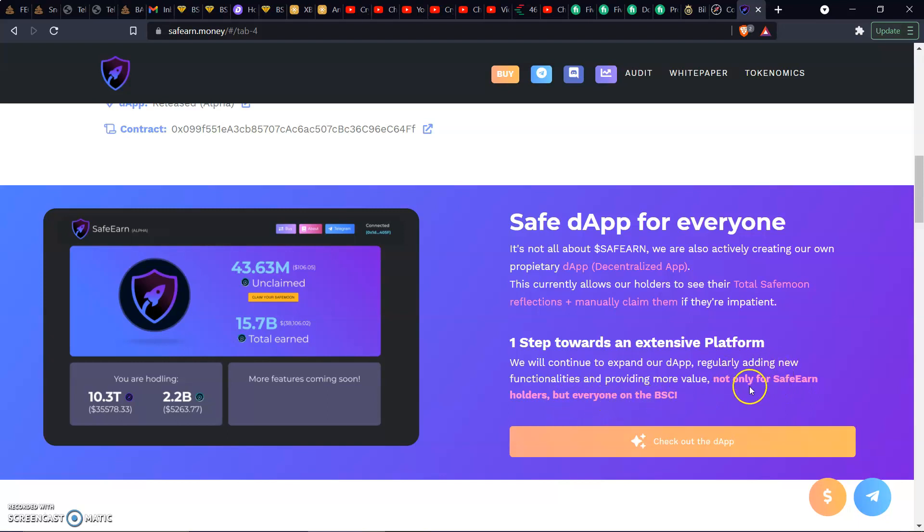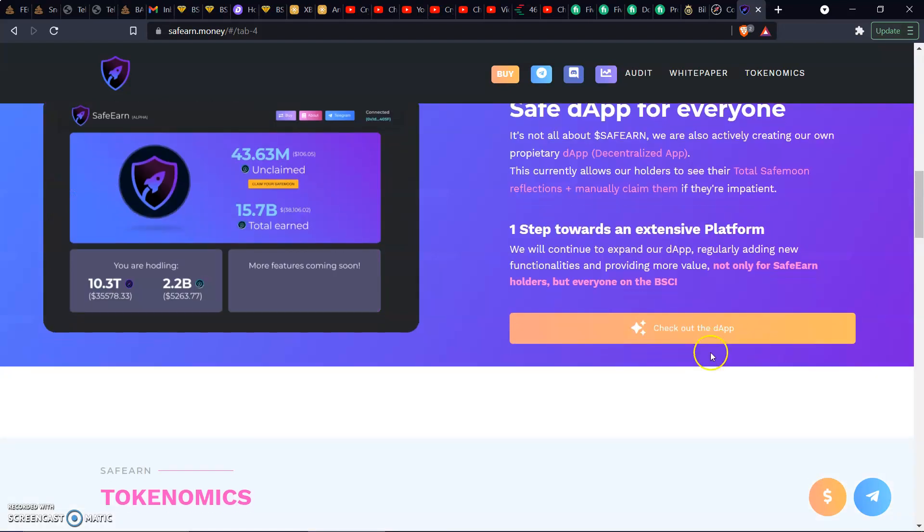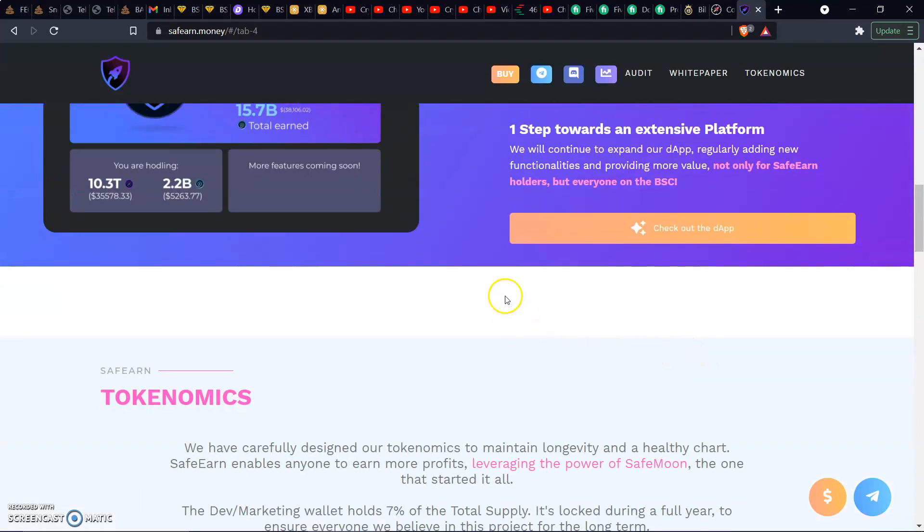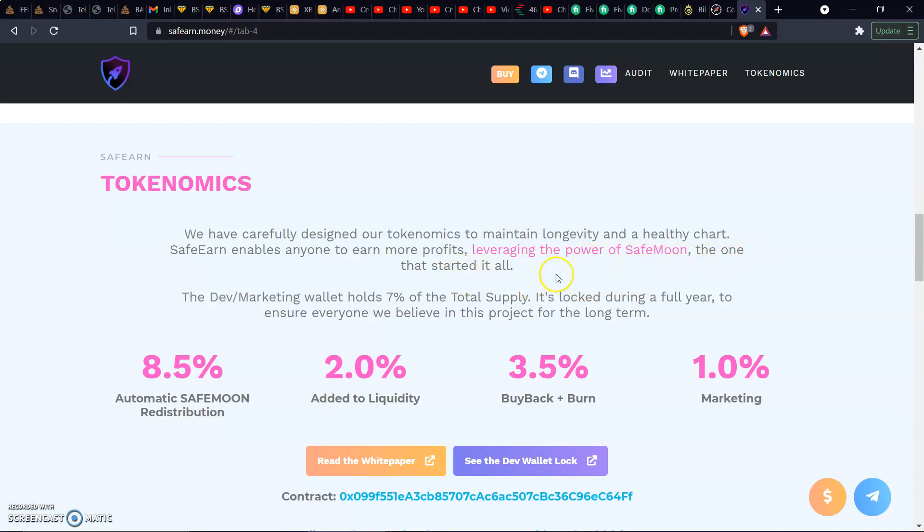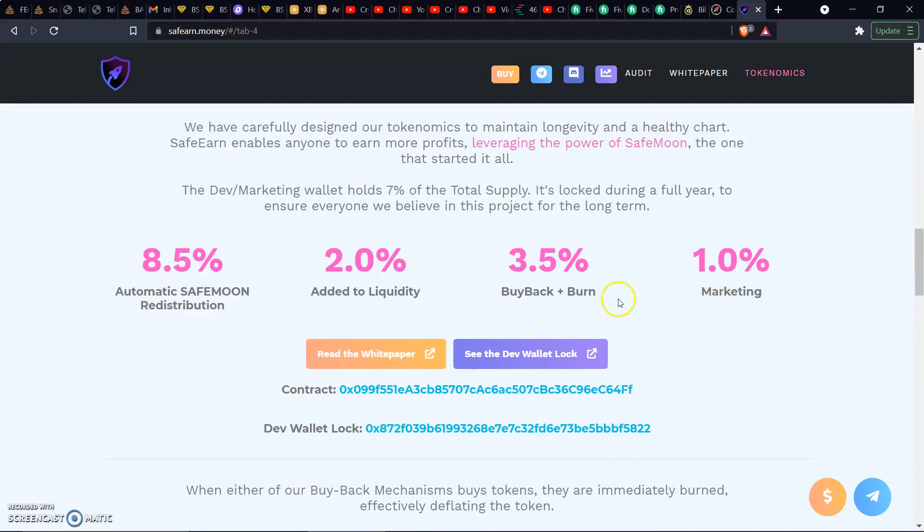When somebody's telling you that a lot, they mean they're not just talking out their elbows. We got tokenomics right here. We have carefully designed our tokenomics to maintain longevity and healthy chart. SafeEarn enables anyone to earn more profits leveraging the power of SafeMoon, the one that started it all. The dev and marketing wallet: 7% going to the dev and marketing. That's good. Can't knock that. Of the total supply is locked during the full year to ensure everyone we believe in this project for long term.